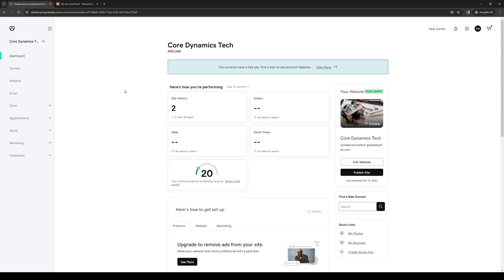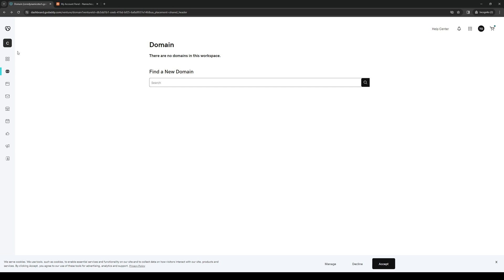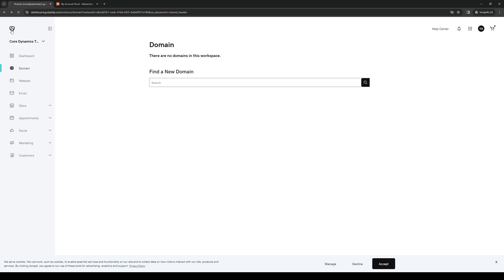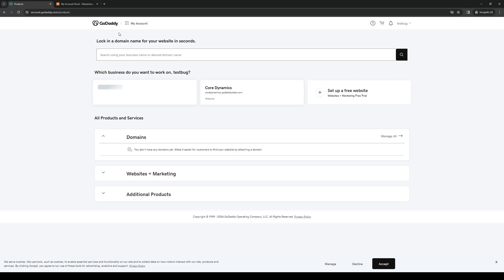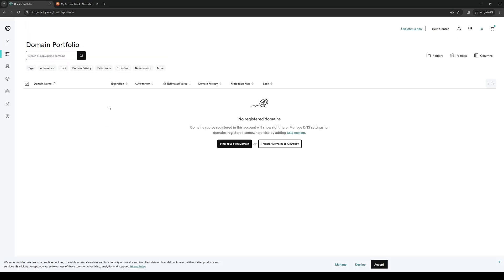To unlock your domain, navigate to the left-hand side of the screen until you see the Domains tab — it's located between Dashboard and Website. Better yet, go back to your GoDaddy homepage, and next to the GoDaddy logo you'll see a button that says 'My Account.' Click on that and you'll be met with a dropdown menu from which you choose 'Domains,' where your domains would normally be listed.